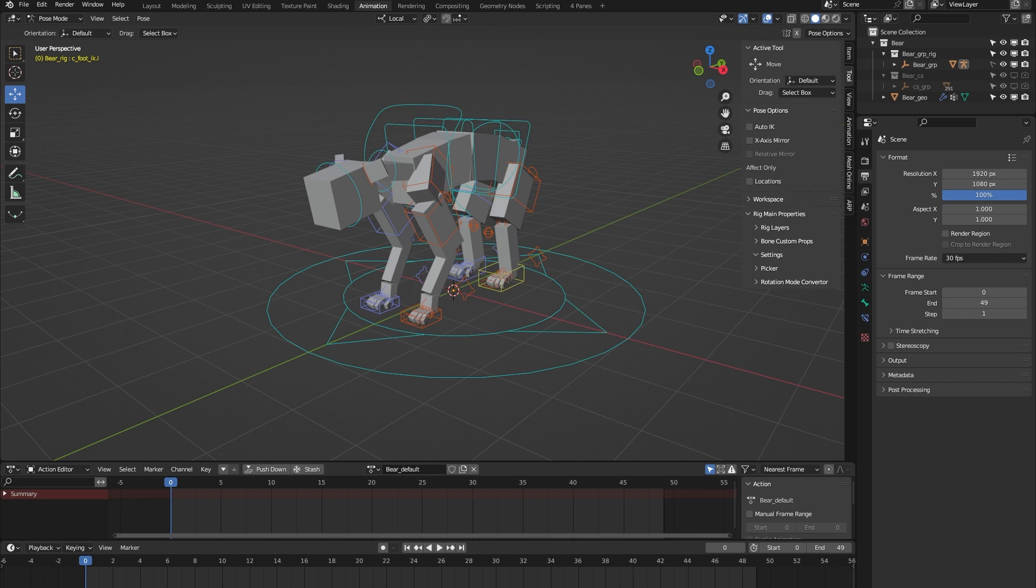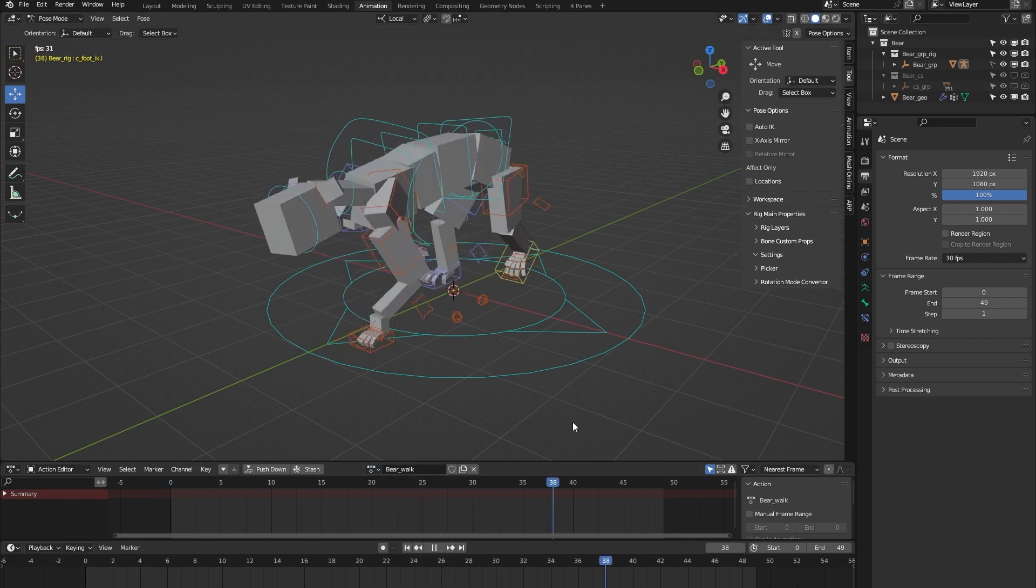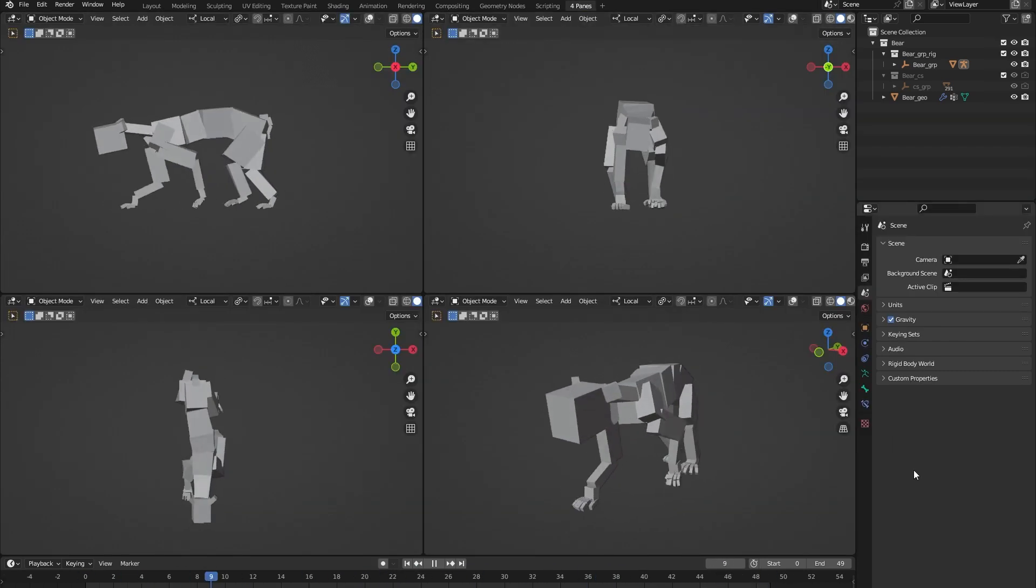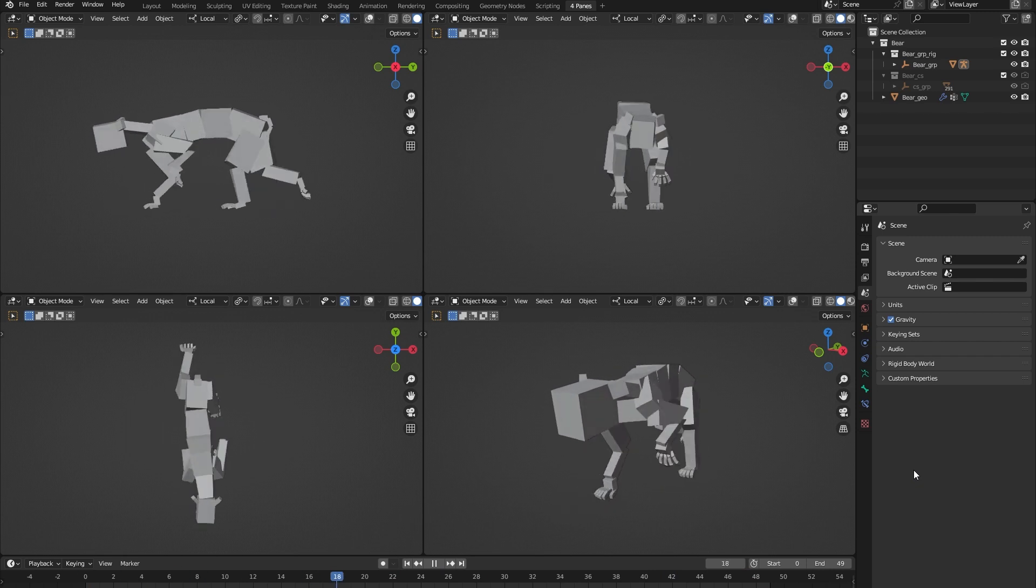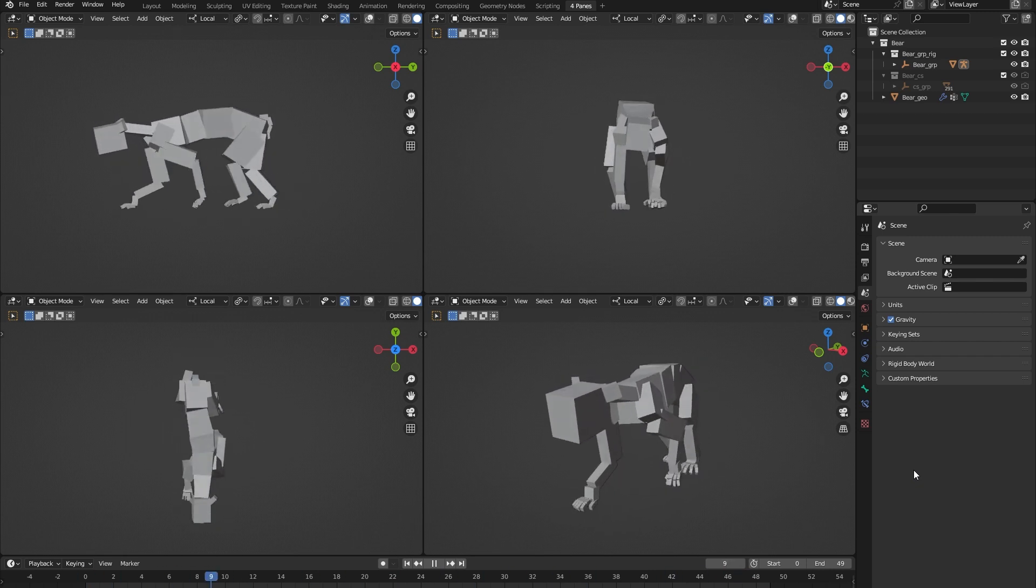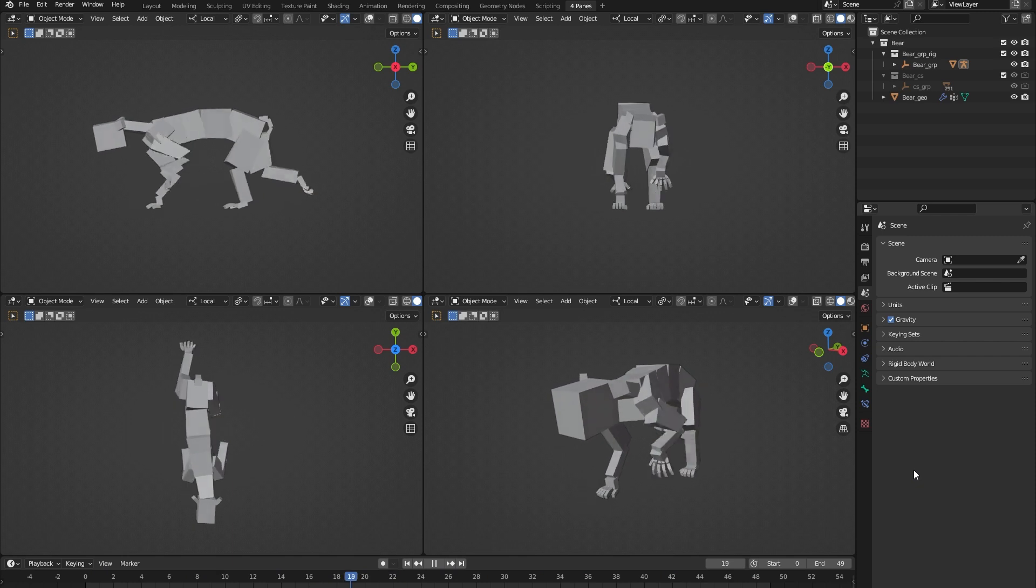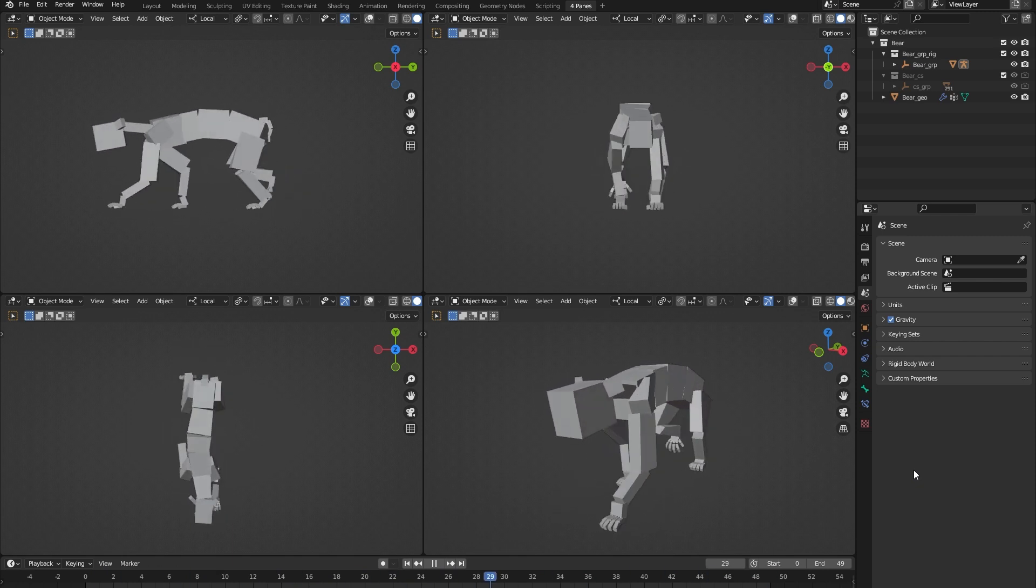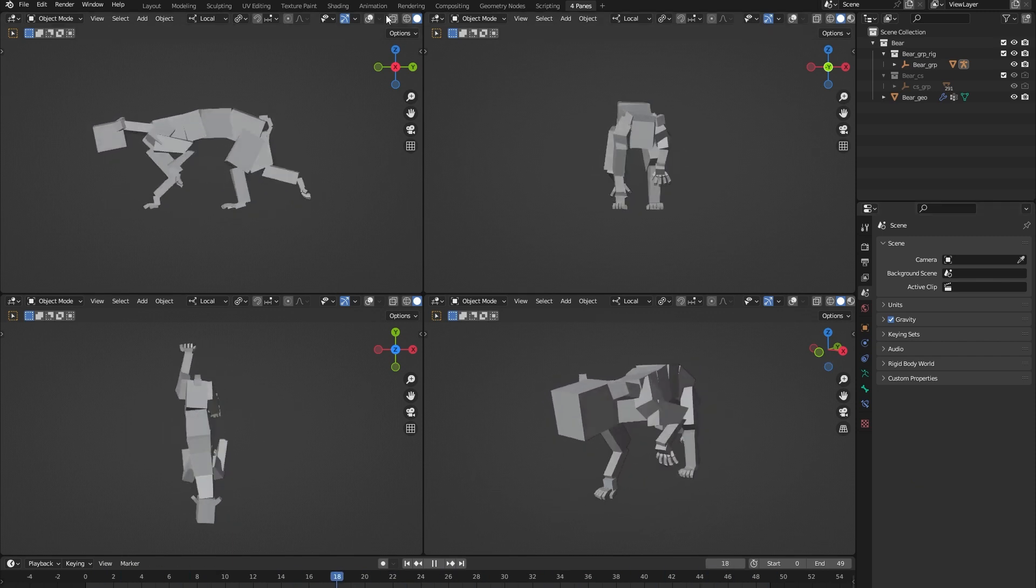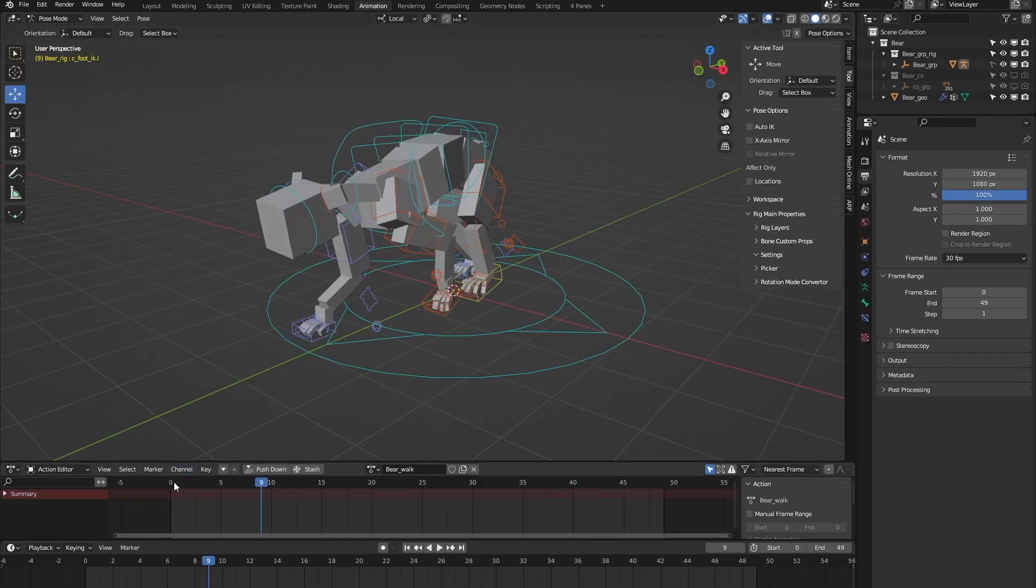Each of the 24 rigs comes with a locomotion animation, and in the case of this bear, that's a walk cycle. Let me show you that from multiple angles. Just as a side note, I've animated this walk cycle at 30 fps and not 24 because I wanted the bear rig and its animations to be game engine compatible.